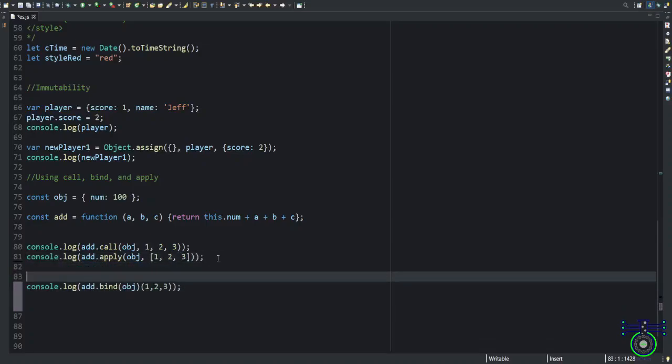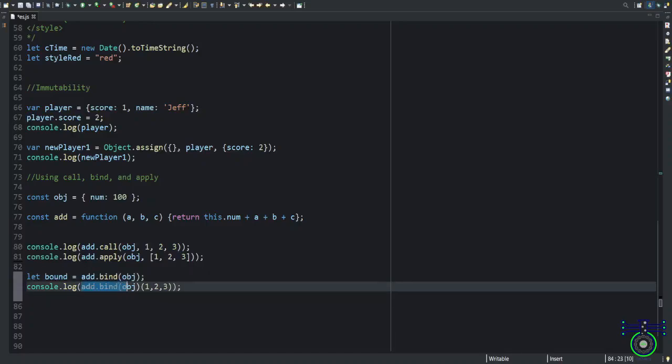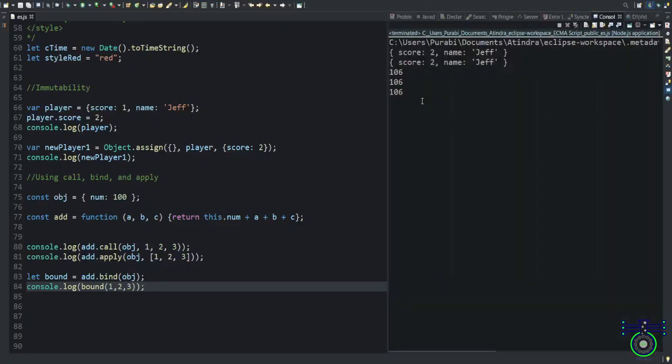Same thing you can also do like this. I am saying bound. This is bound. If I place this bound here and I am using this function, this becomes a function. Understanding the point. If you execute, this is also 106.